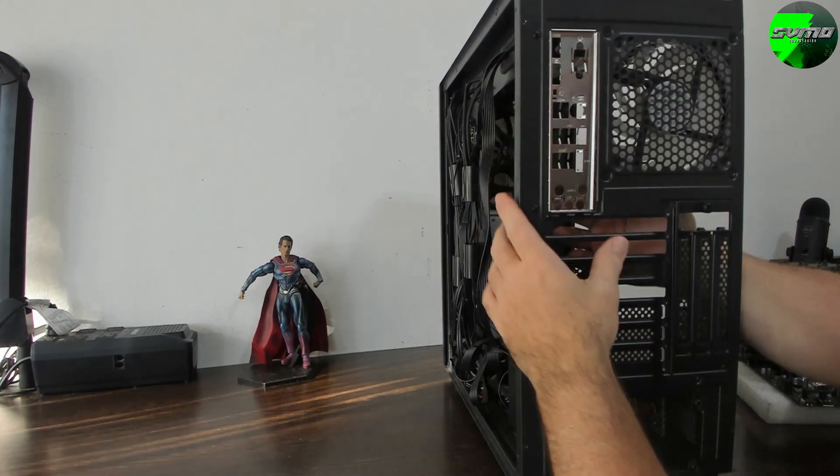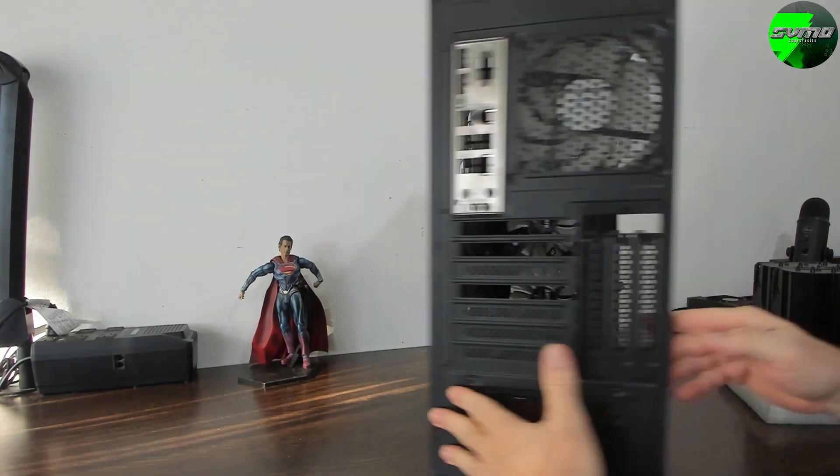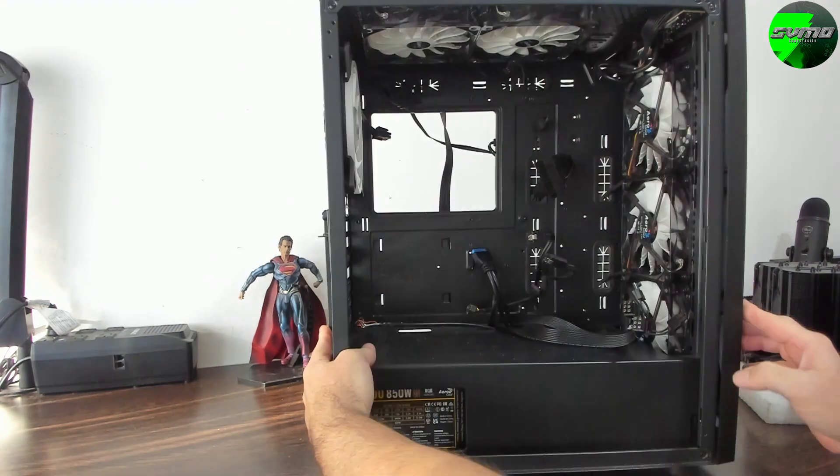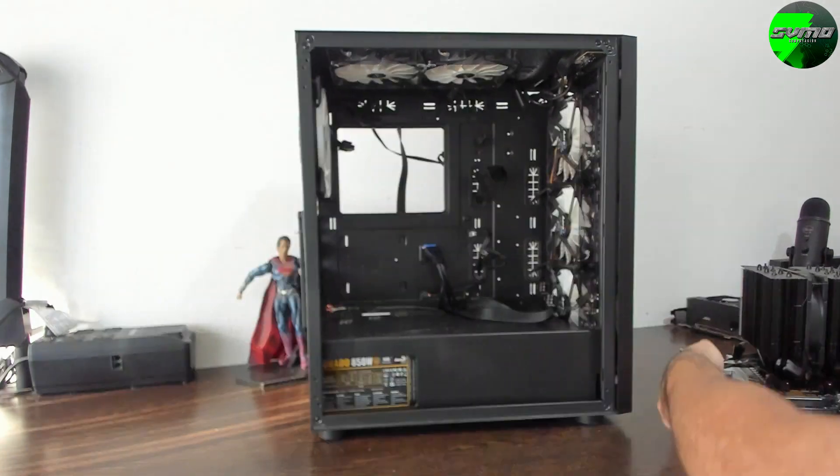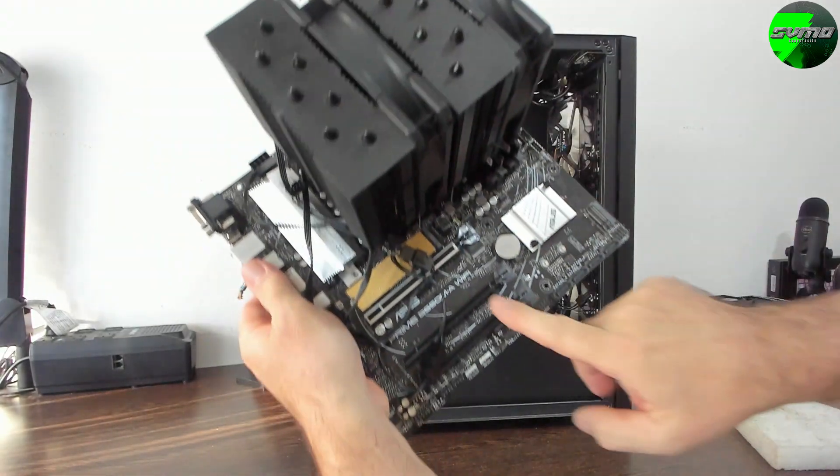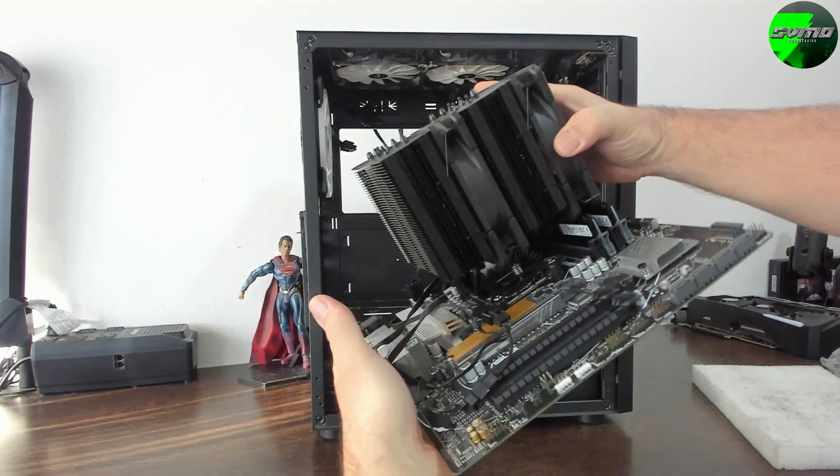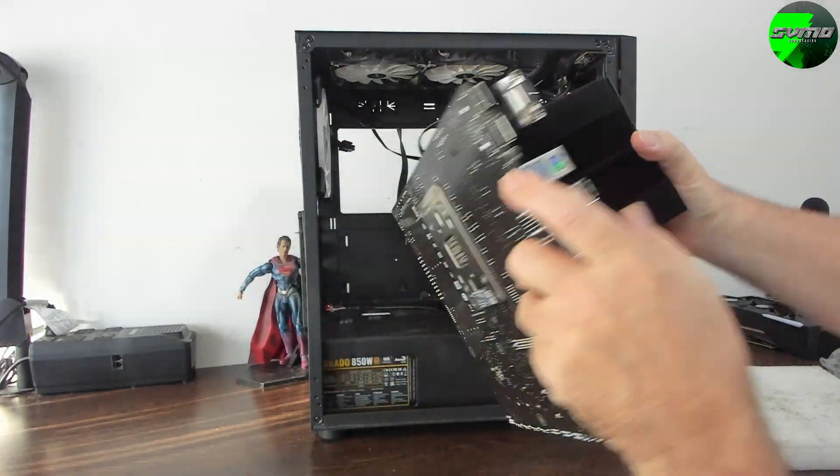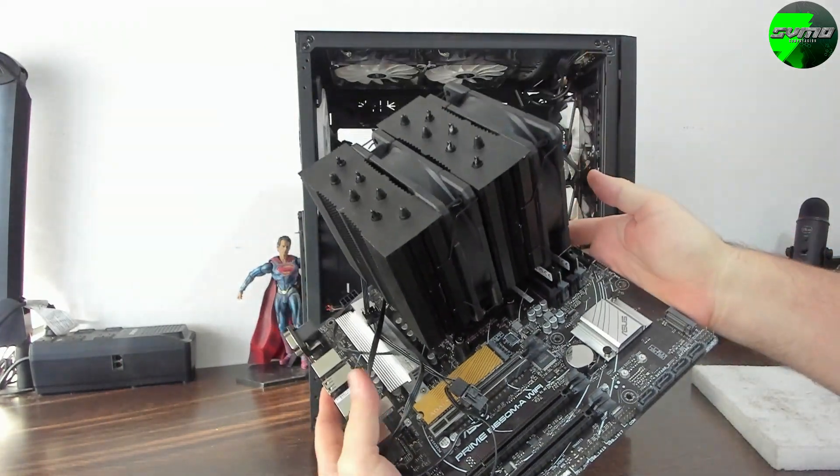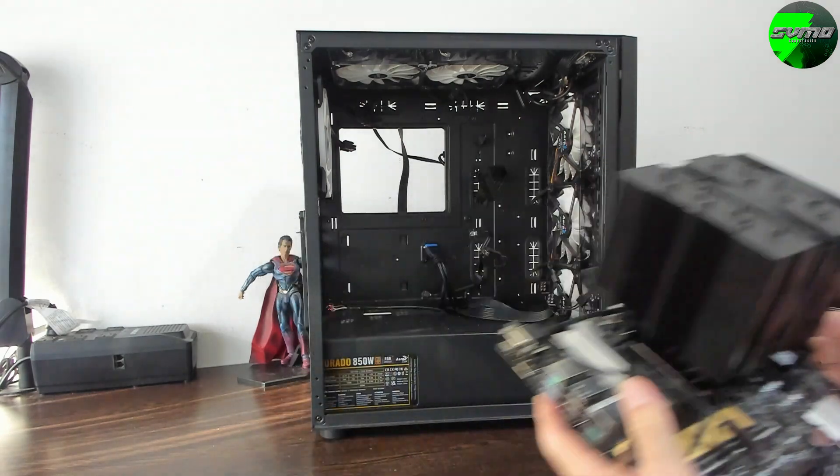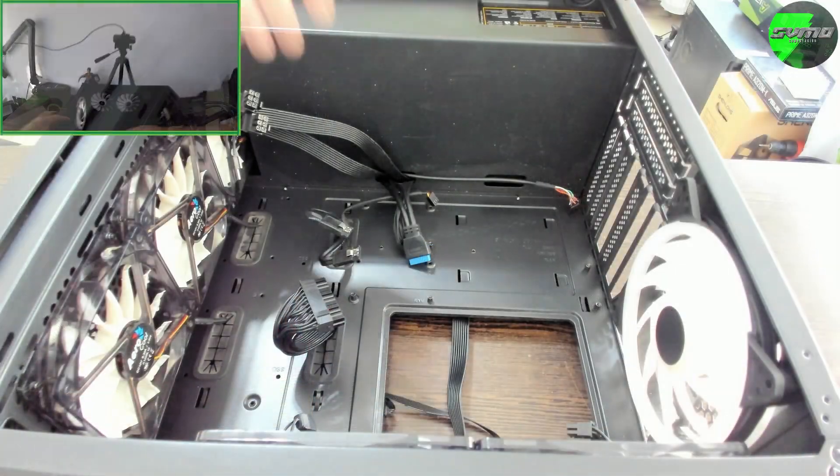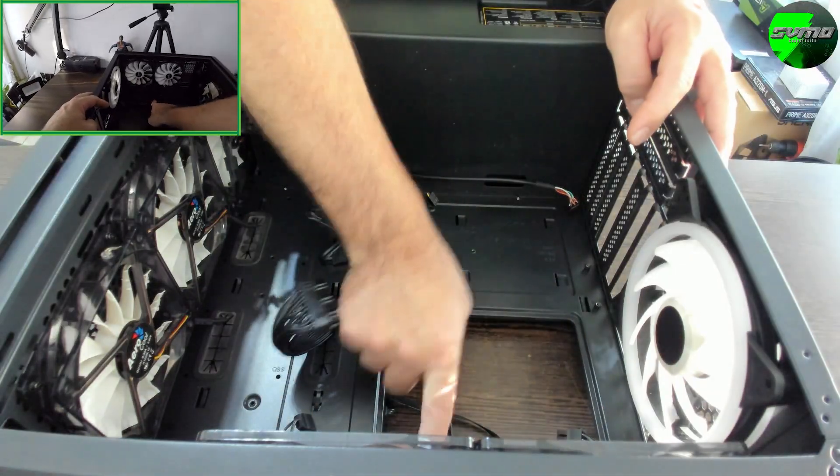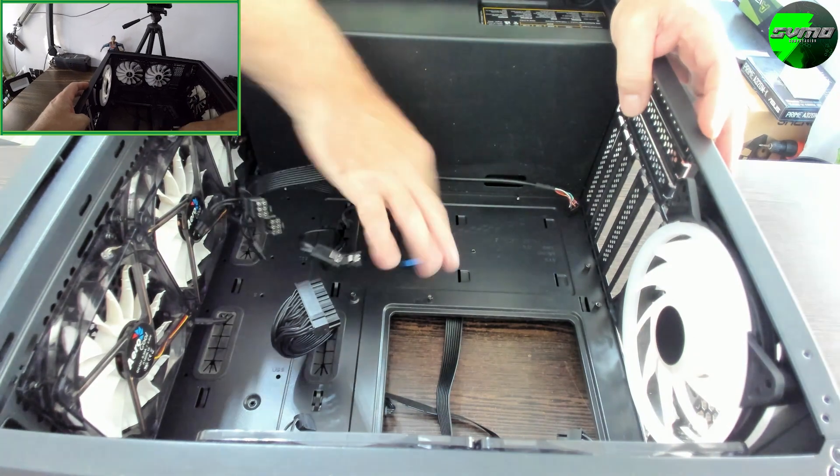I removed the Noctua cooler, which is better suited for a build with a regular 7600. But I bought the 7600X, and while it handles it very well, I prefer to use a slightly more robust air tower.